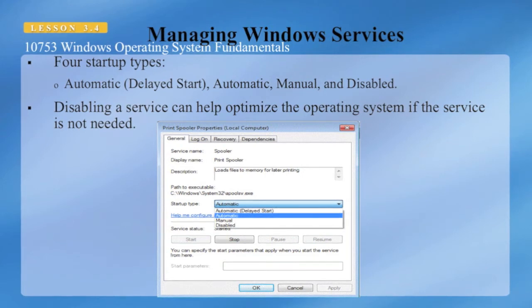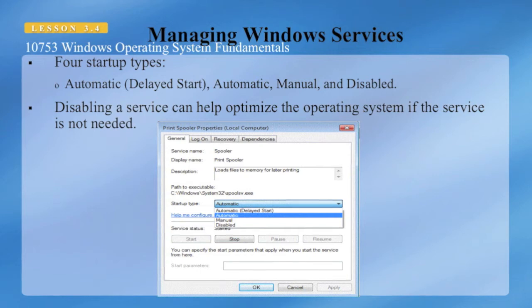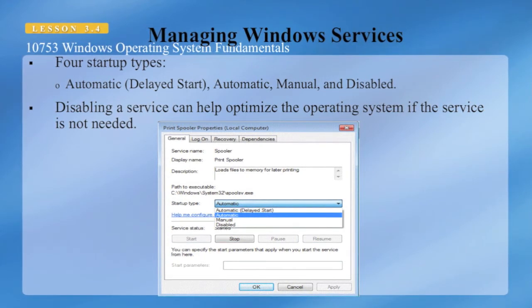Keep in mind that you can speed up your system by disabling some services, but you can also cause serious problems if you disable necessary services.